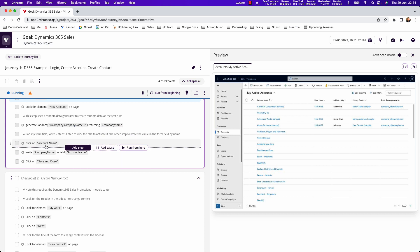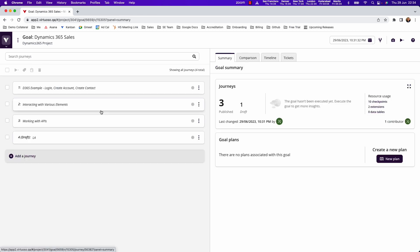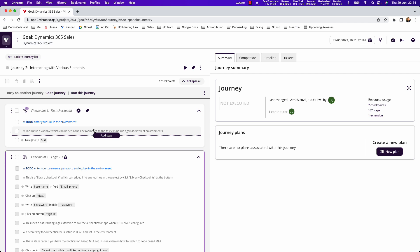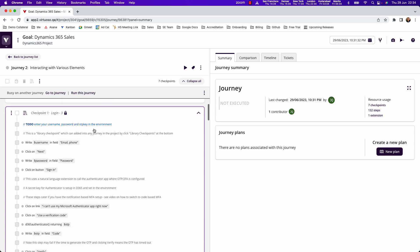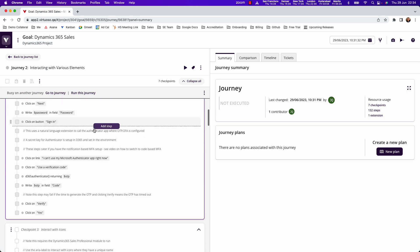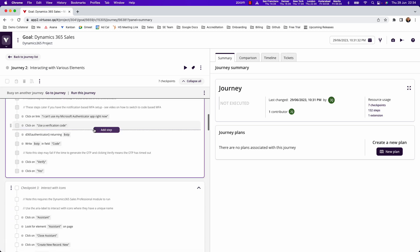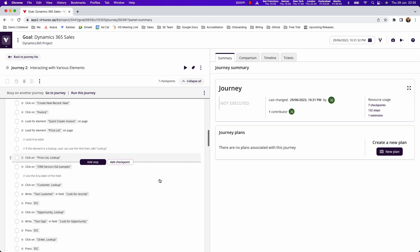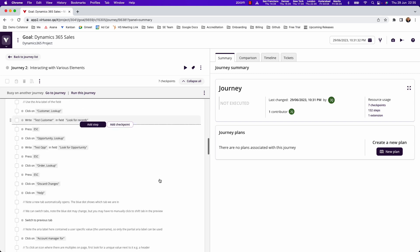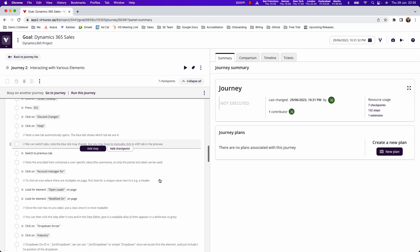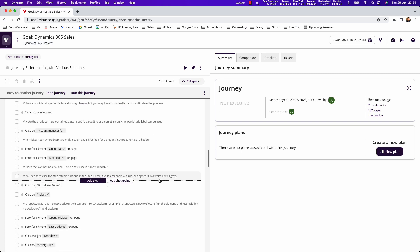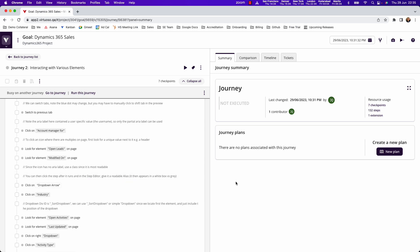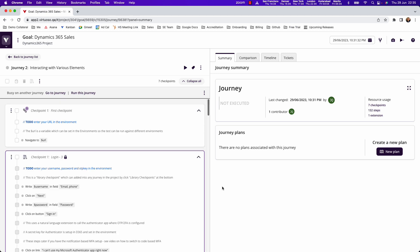What we're going to cover in other videos is some best practice around how to write these steps whether it's against form fields or indeed we've got a whole sequence of interacting with common elements. For instance drop downs or icons or where there are multiple elements, just showing various ways to be able to interact and use Virtuoso's natural language against any screen within Dynamics 365.